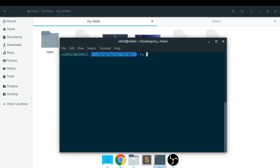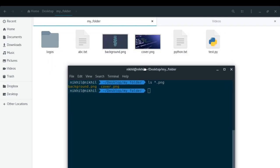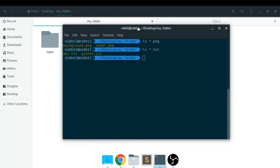In the Unix shell, you can do 'ls' and then provide a pattern. To get PNG files, you put an asterisk to match anything, followed by '.png'. This is a simple pattern for finding only PNG files in your current directory. Pressing enter gives background.png and cover.png. Similarly, using '*.txt' gives only the txt files.